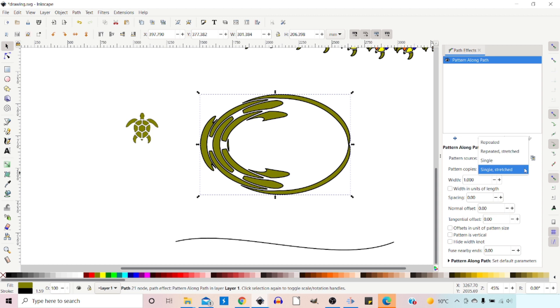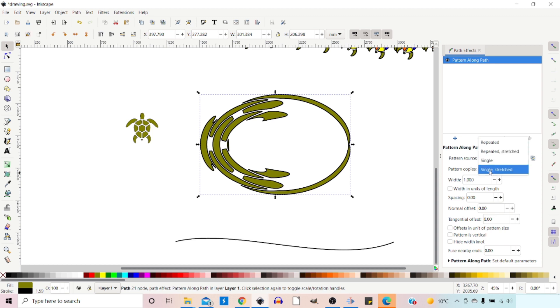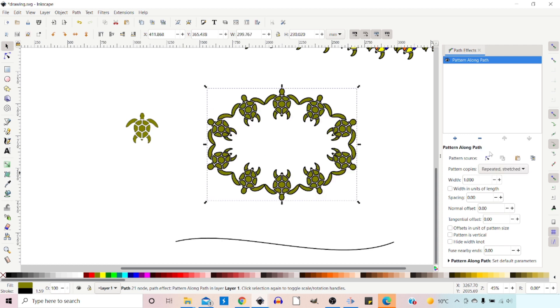We've got our pattern copies. In here we've got much the same. We've got repeated, repeated stretched, single and single stretched. So if we go for repeated stretched, we can create our pattern that way.